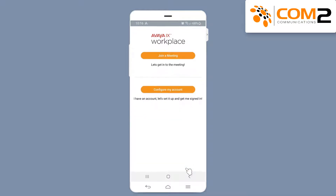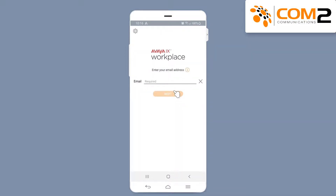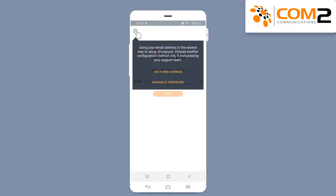Tap on the Configure my account button. Tap the cog in the top left hand side of the screen. Tap on the Use a web address option.